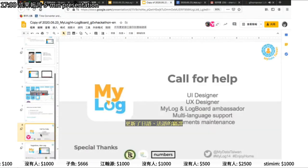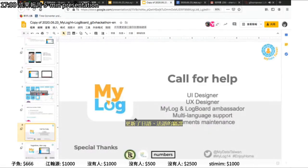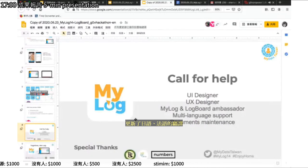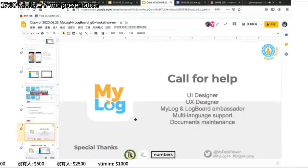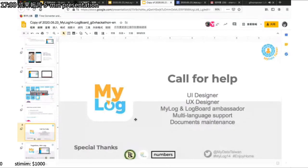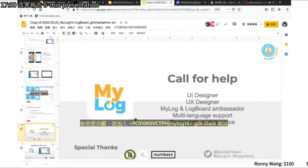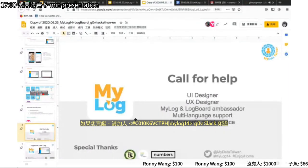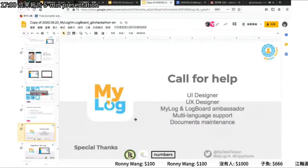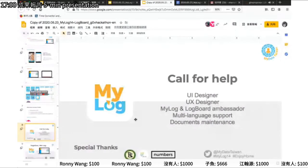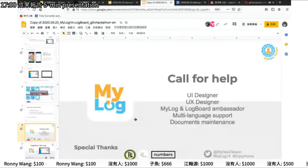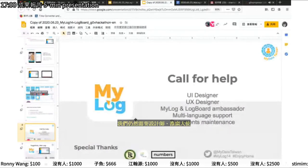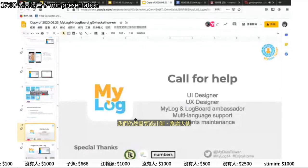We also want to call for help. In order to complete all the features of MyLog and LogBoard, we still need UX designers, and also MyLog and LogBoard ambassadors. If you have skills in other languages, we welcome you to help us support multi-language content, as well as documentation maintenance and translation.